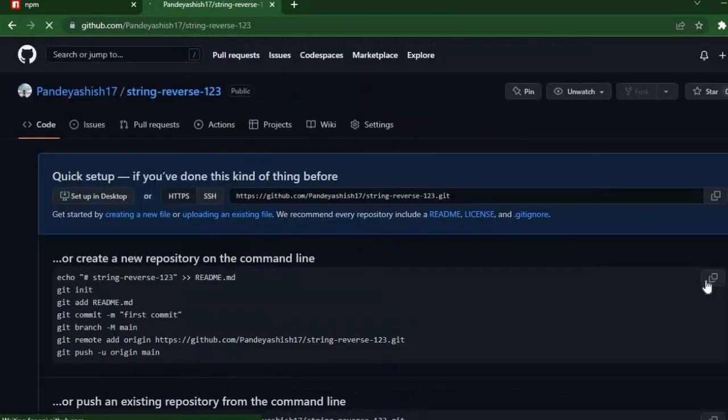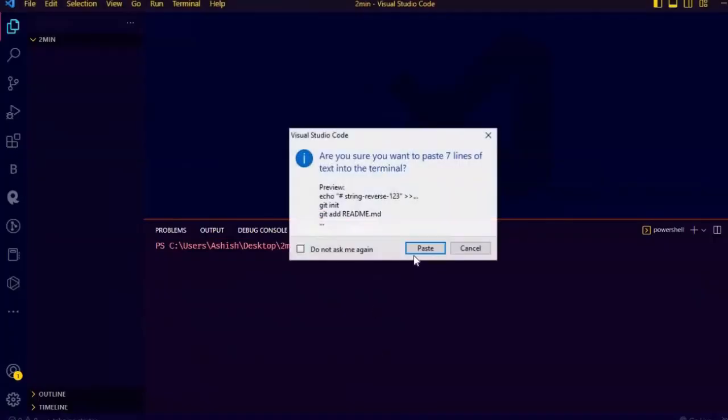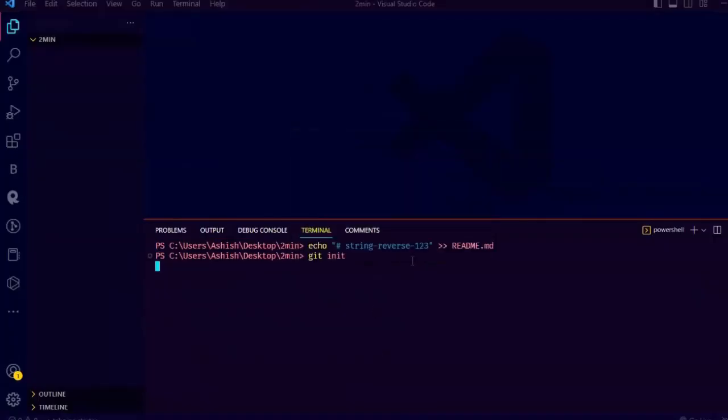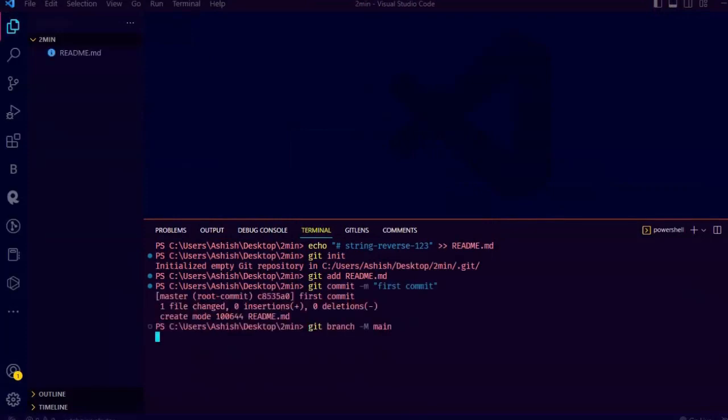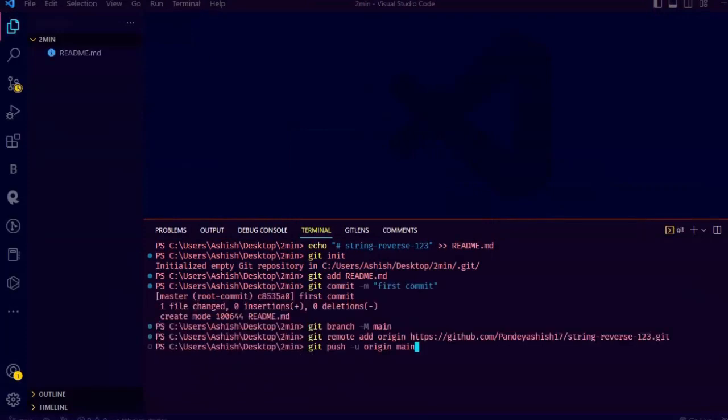Now just copy the command line code and paste it on the command line of the folder you are going to create the npm package.